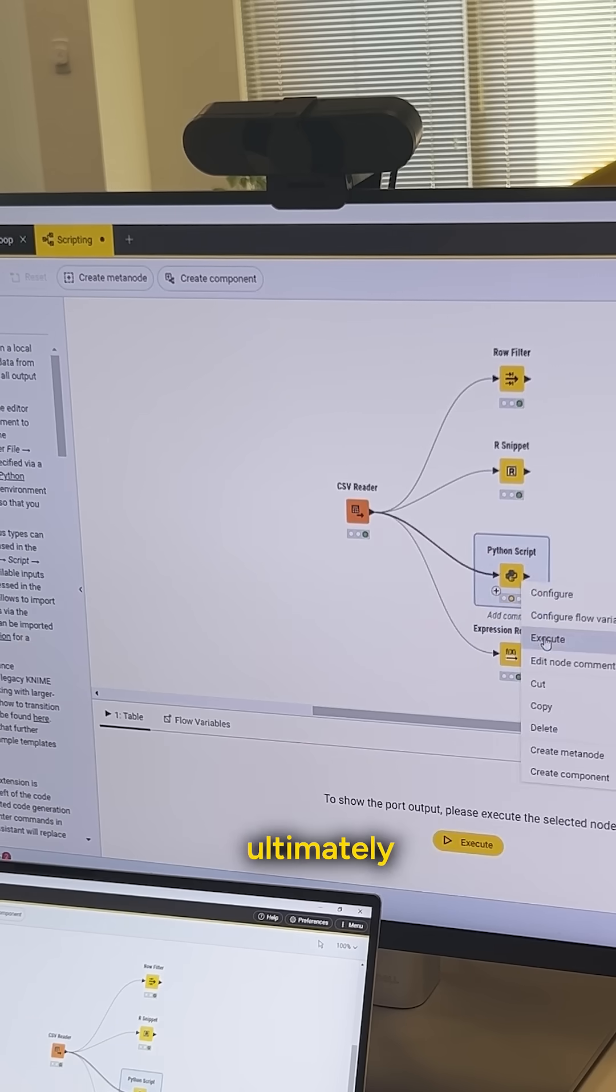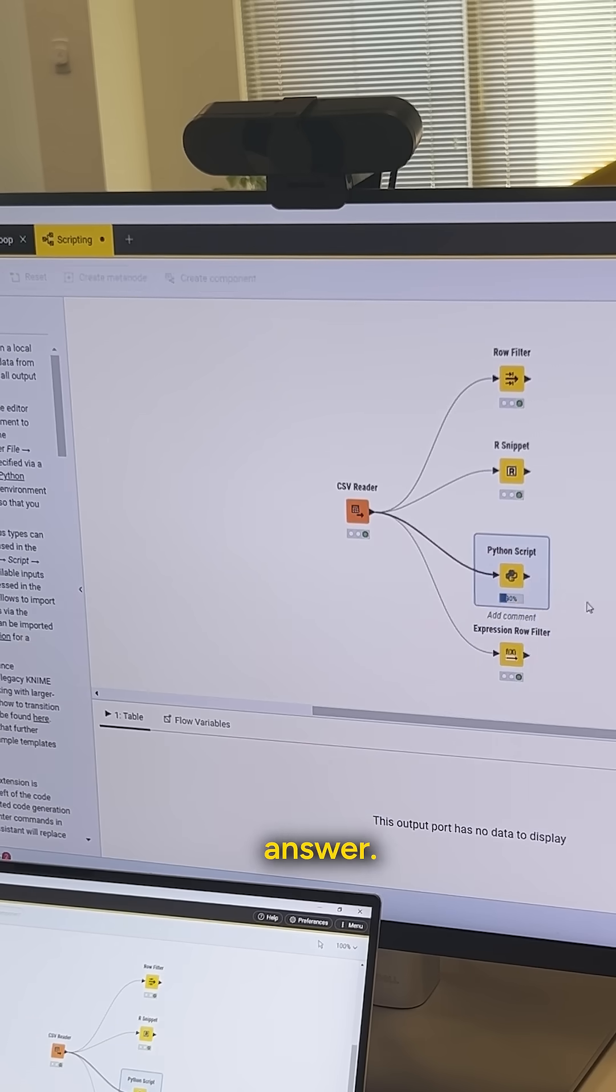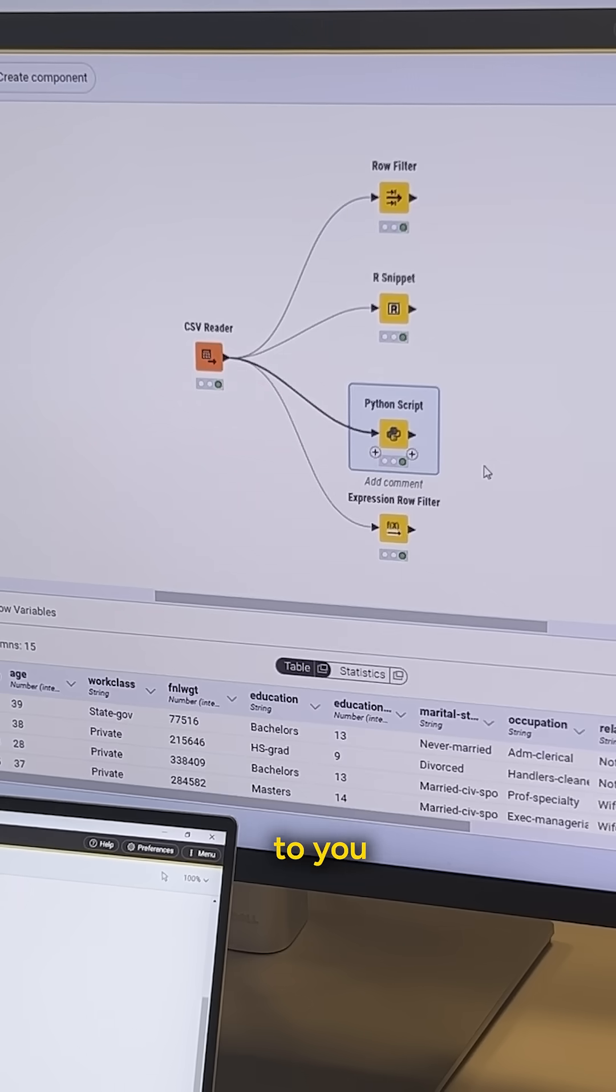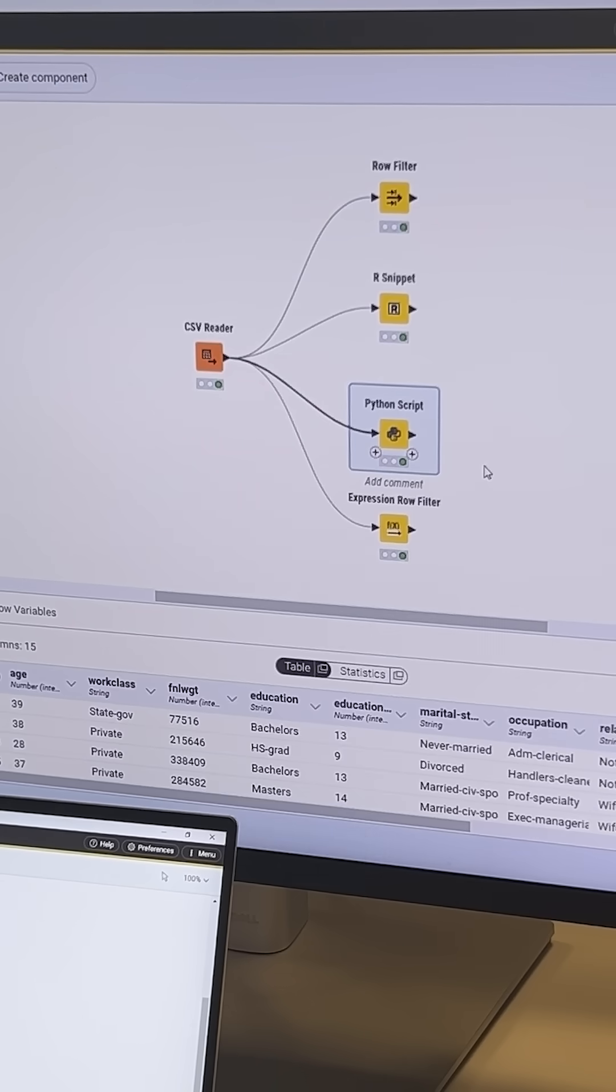But all of these different nodes ultimately get the same answer. The choice is up to you as to what you want to use.